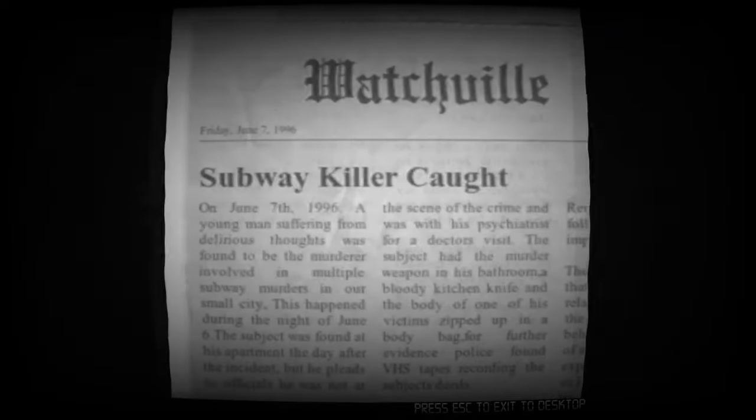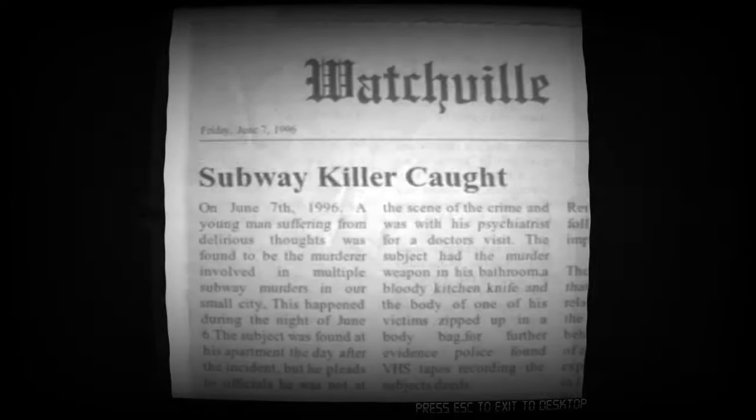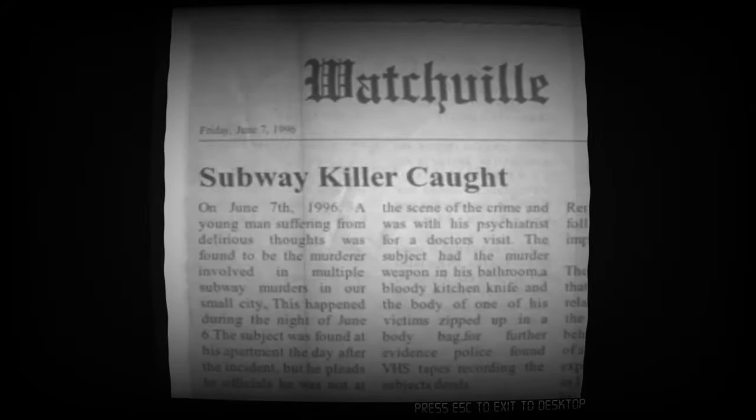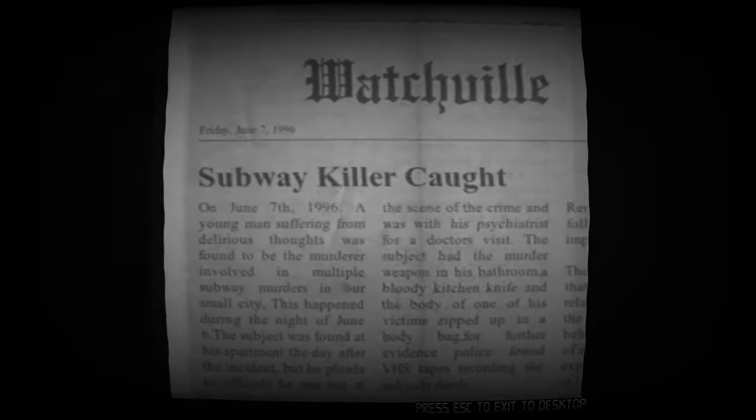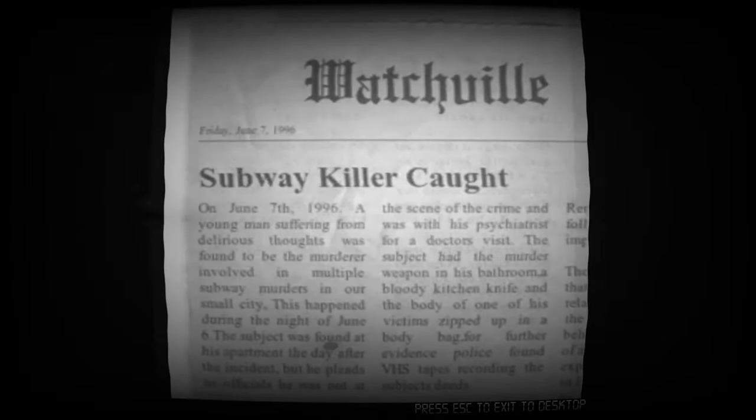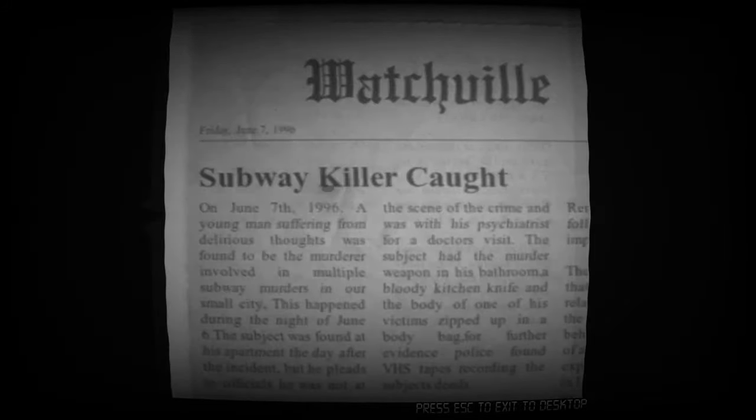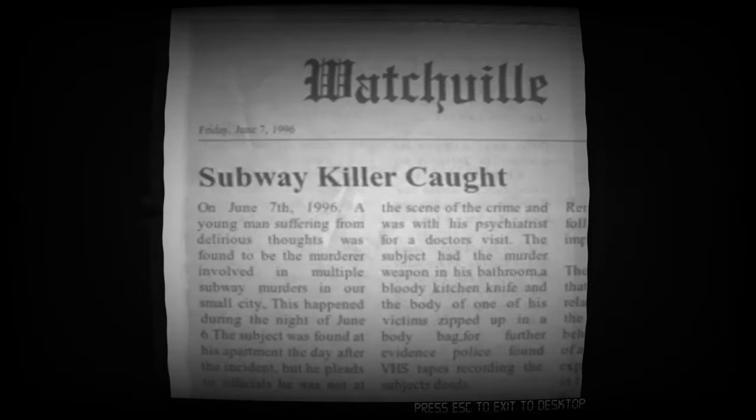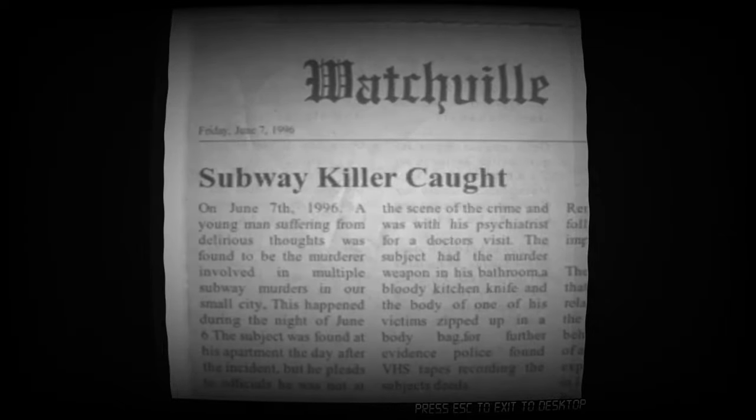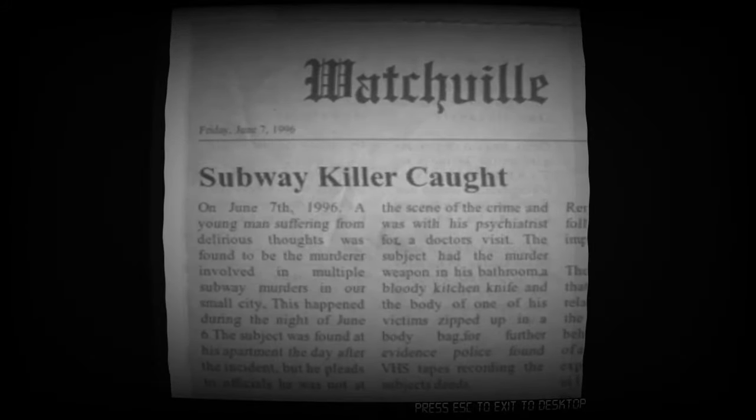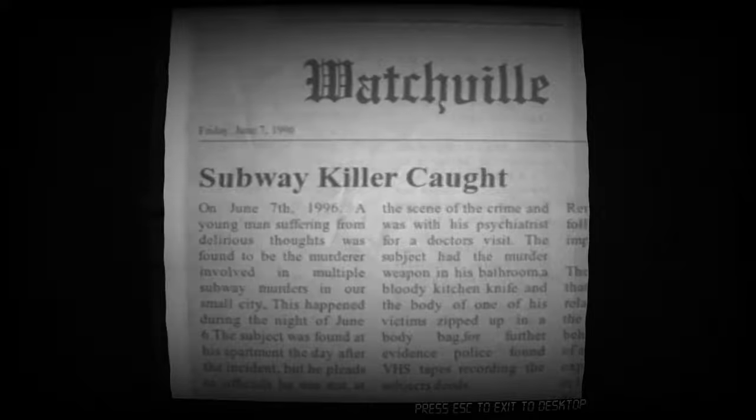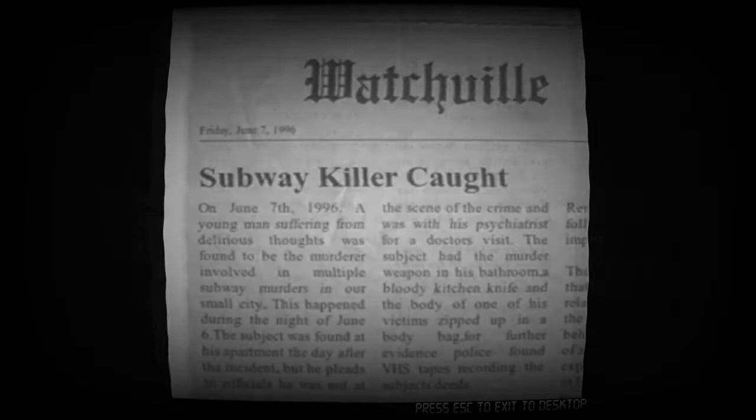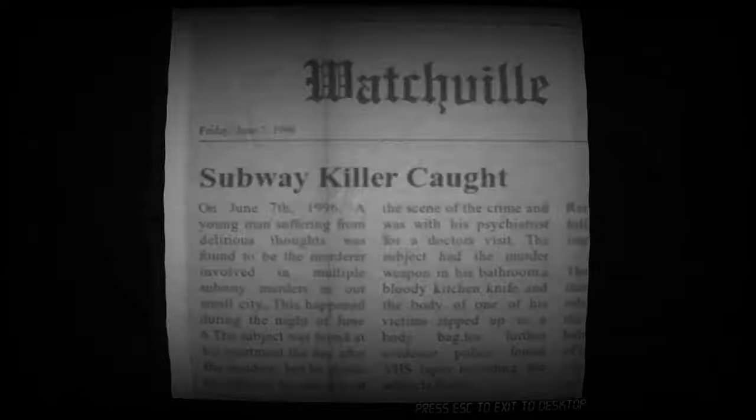Oh, snap. You can view controls in the options menu. Press any key. Subway killer caught. Oh snap. On June 7th, 1996, a young man suffering from delirious thoughts was found to be the murderer involved in multiple subway murders in our small city. This happened during the night of June 6th. The subject was found at his apartment the day after the incident but he pleads to officials he was not at the scene of the crime and was with his psychiatrist for a doctor's visit. The subject had the murder weapon in his bathroom, a bloody kitchen knife, and the body of one of his victims zipped up in a body bag. For further evidence, police found VHS tapes recording the subject's deeds. So press escape to exit to desktop, so it's gonna close out the game. Well, that's the end of it. We are the killer. Watchville. That's crazy. Watchville. All right then, we got caught, I guess.